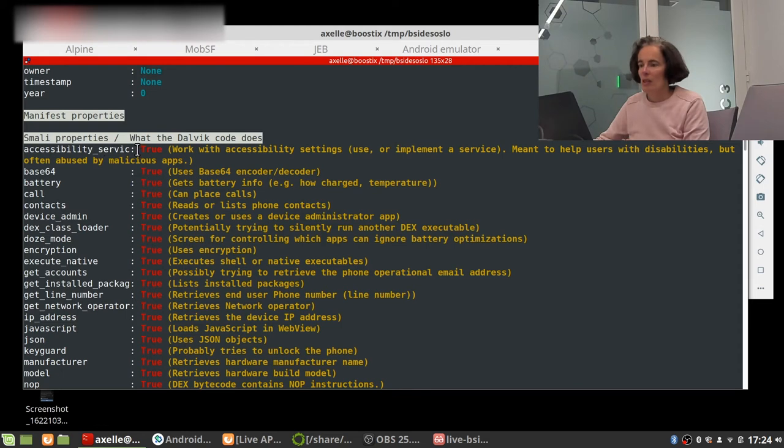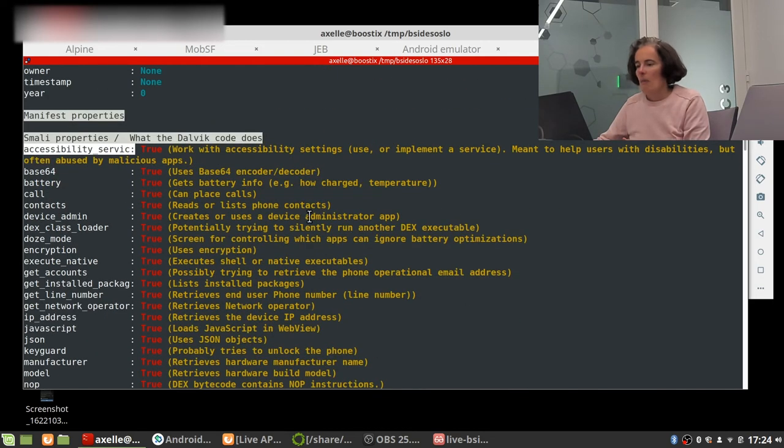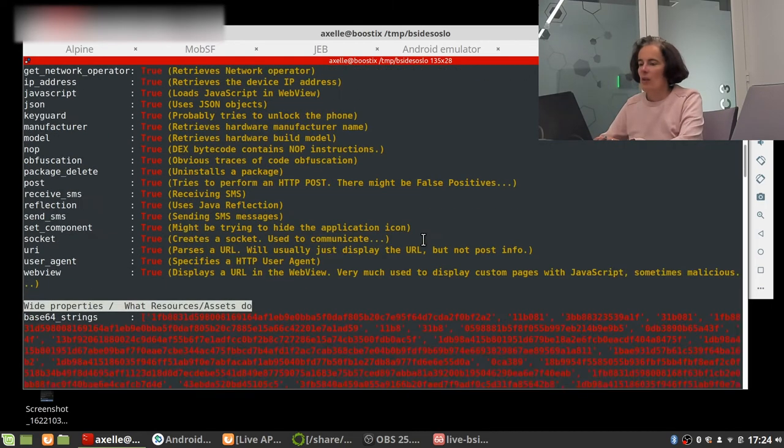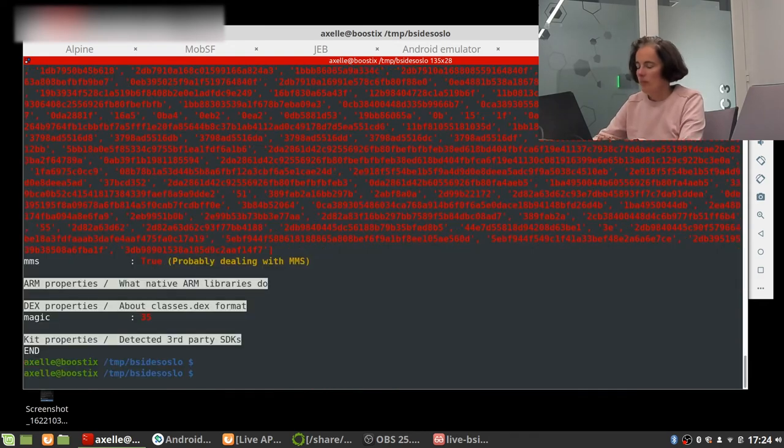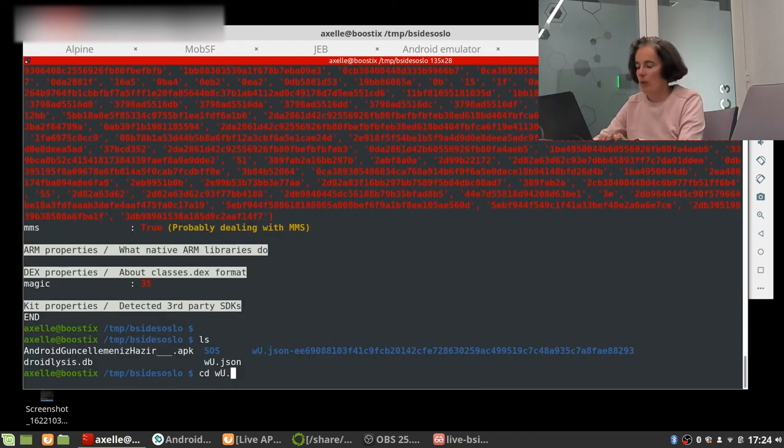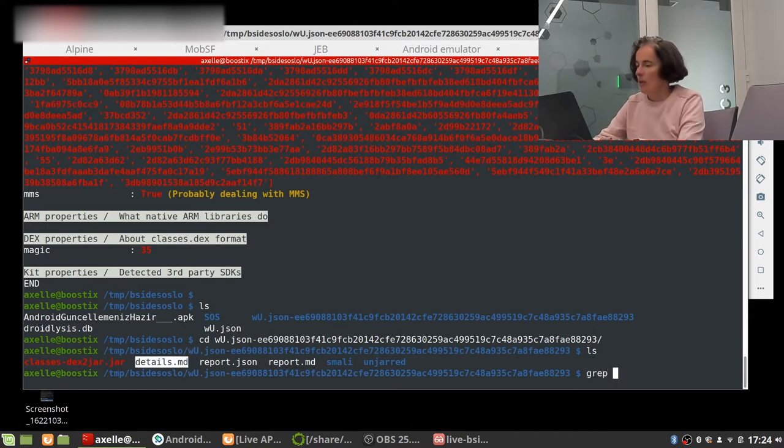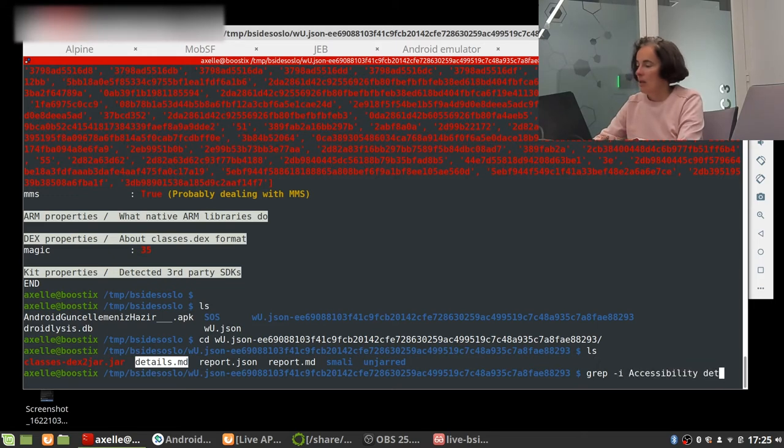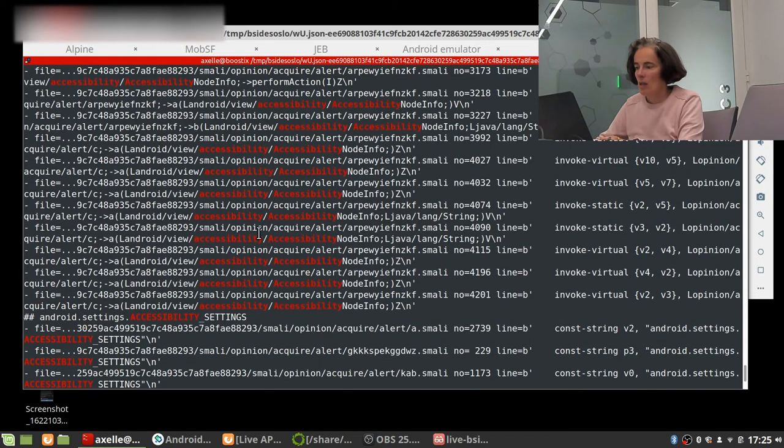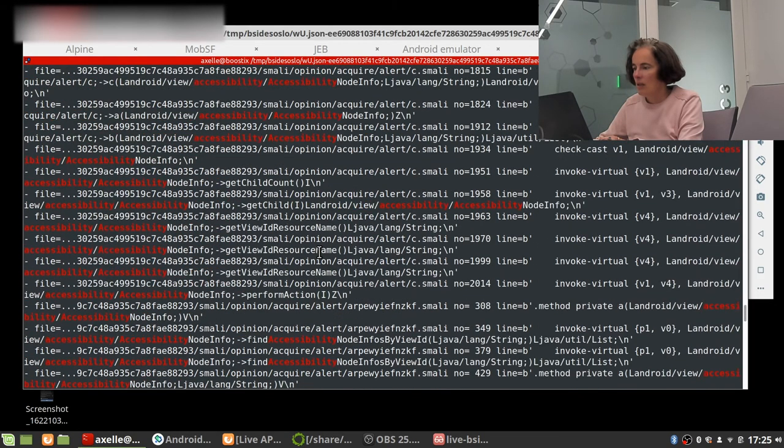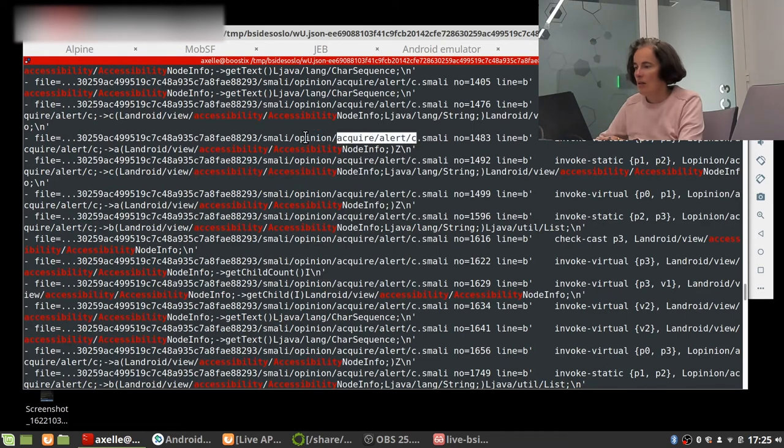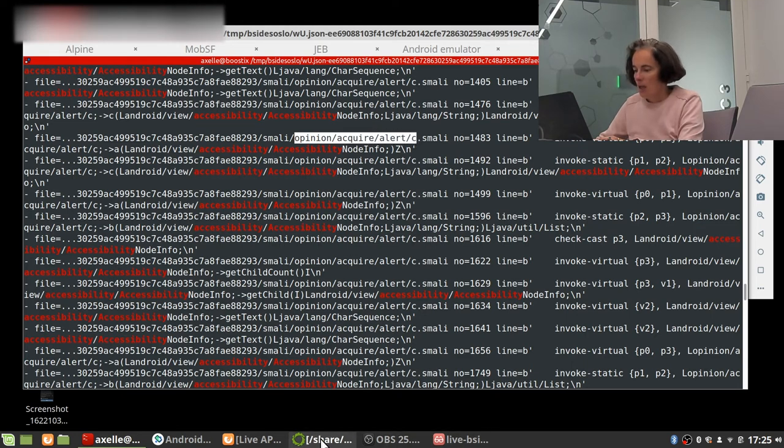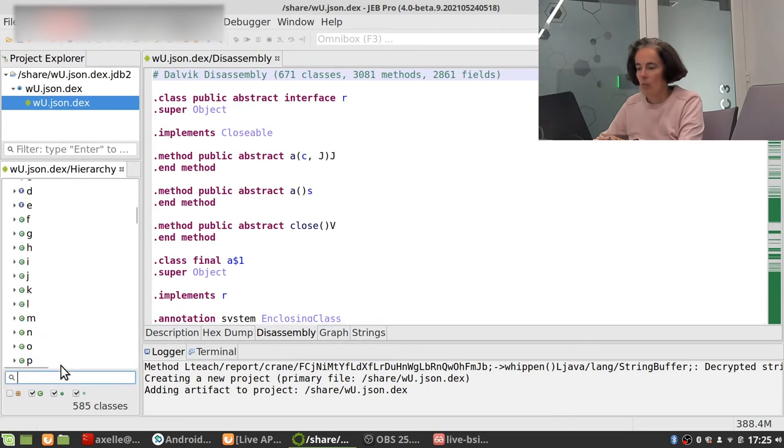So this is the output of Droidlysis. Those are very long lengthy strings but here this is interesting, we see the features that are exposed. It obviously tries to abuse probably accessibility services, that's one of the things this malware is doing. So this is an important part. So we're gonna try and find which class is actually dealing with accessibility services. And for that we can have a look in the report. So the report details is called details.md and I'm simply going to grep something like accessibility in details and see where that happens.